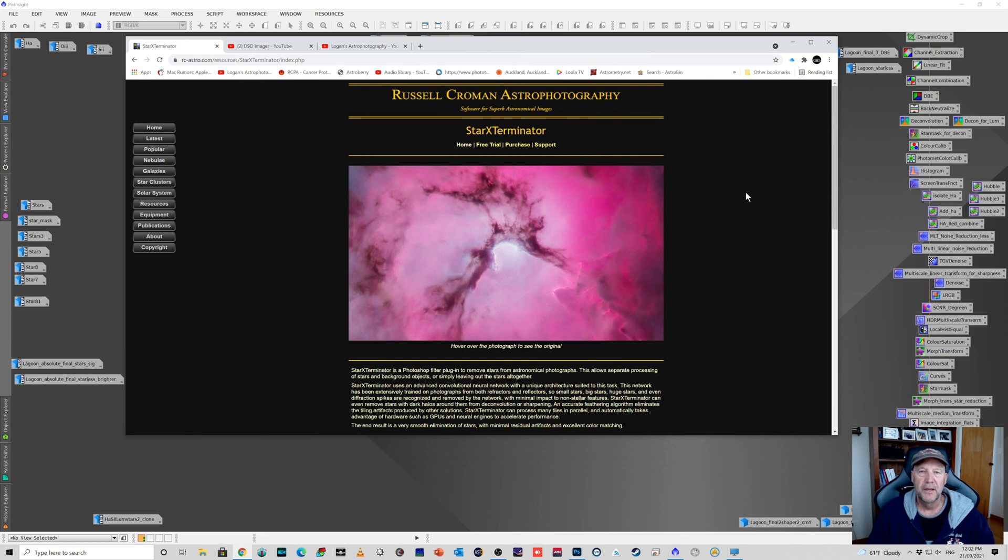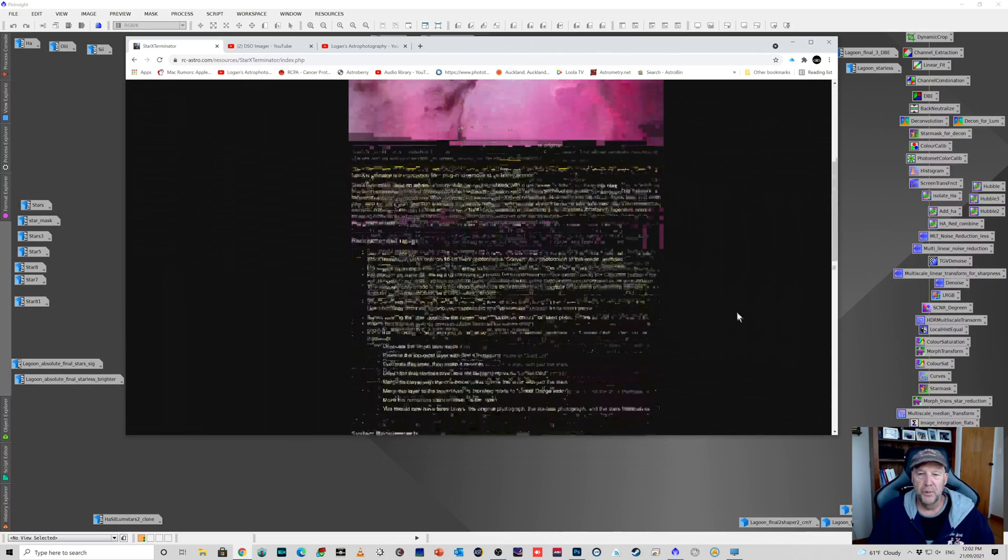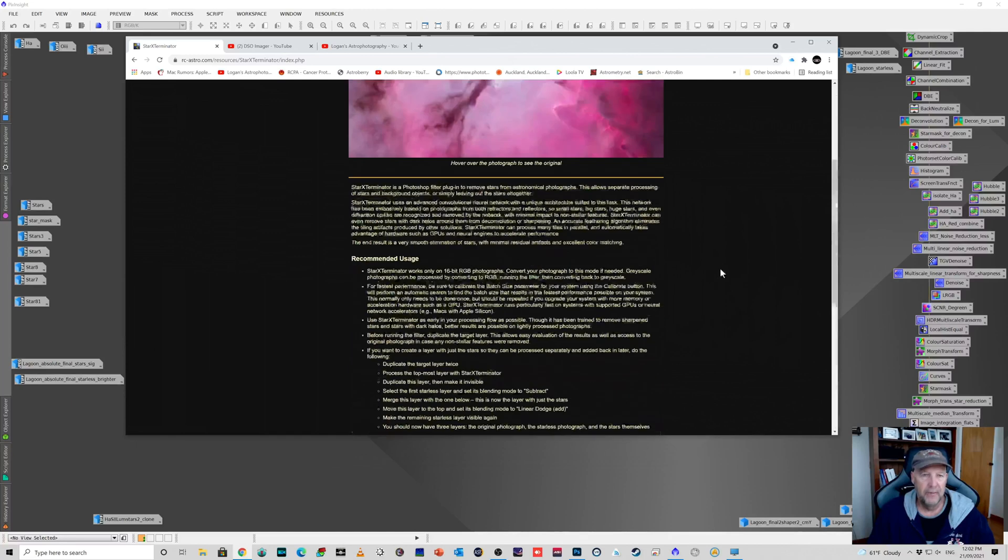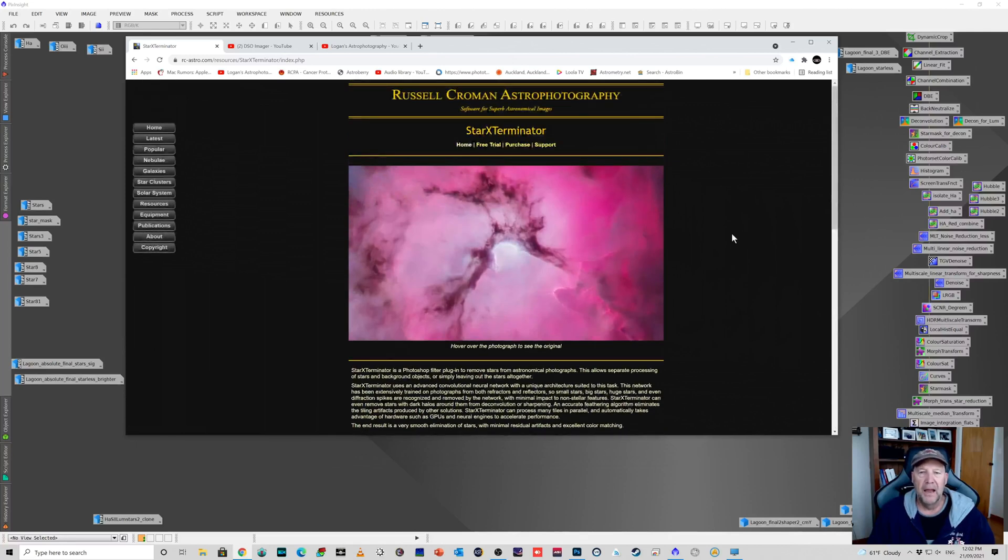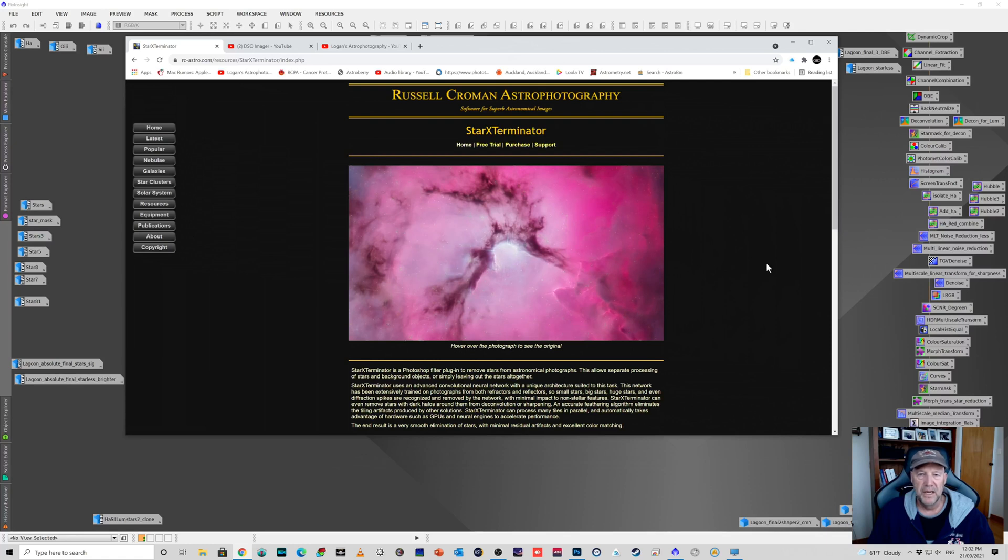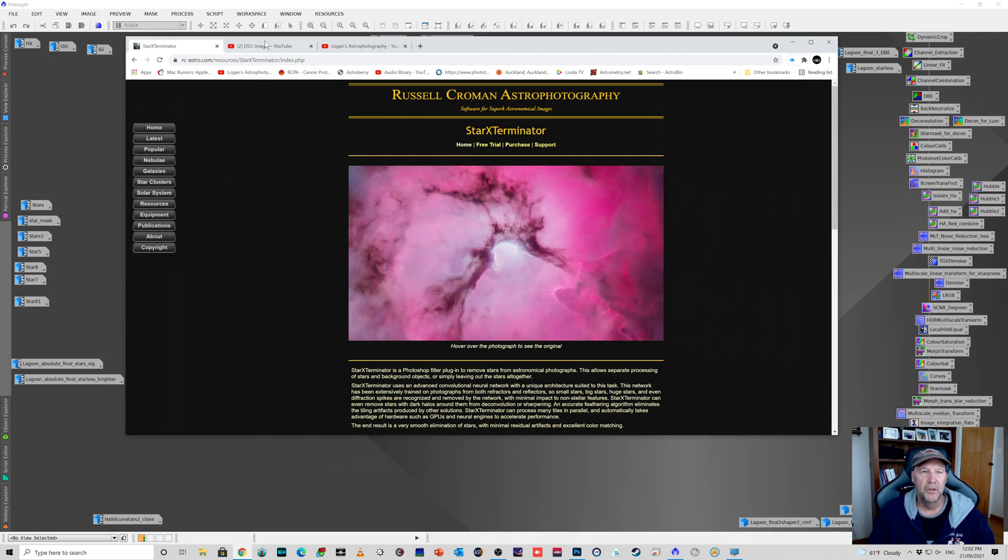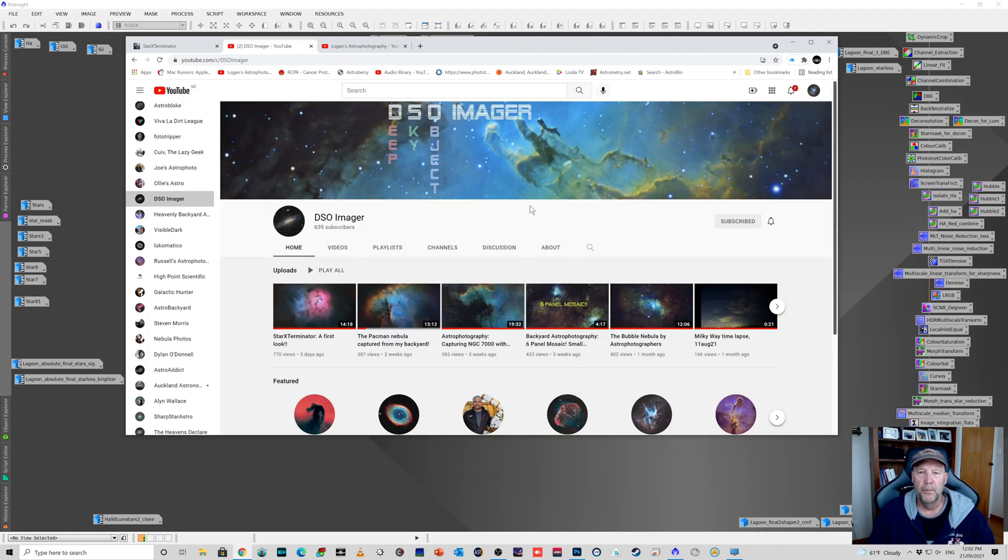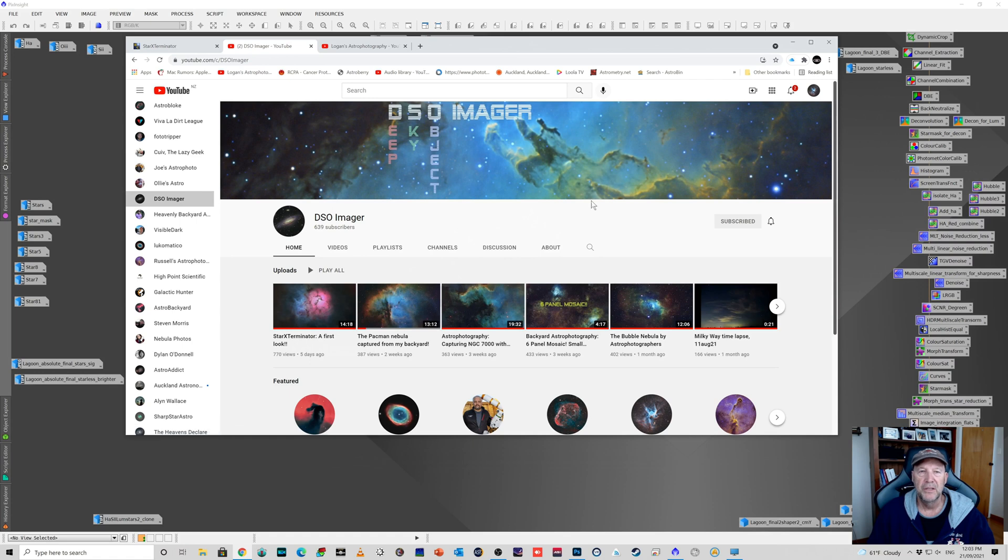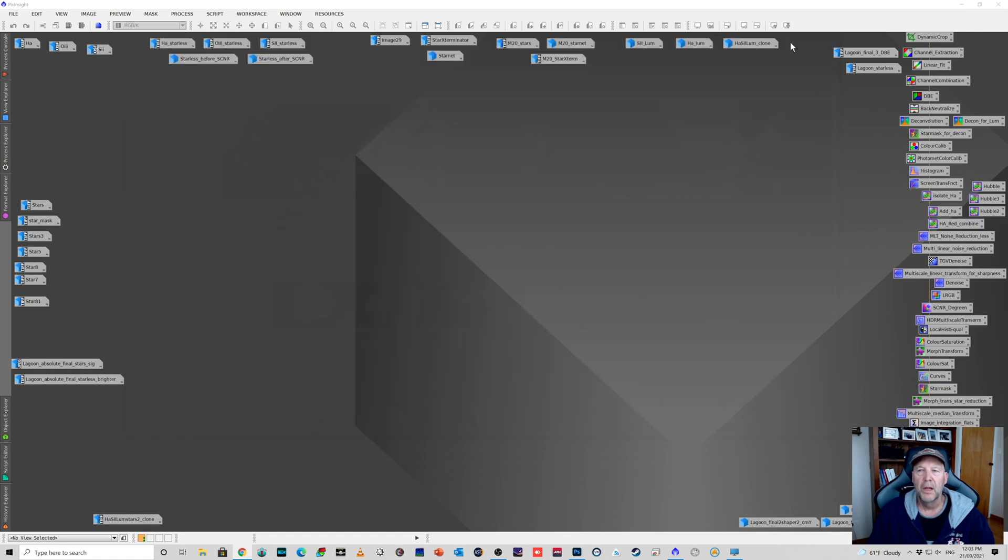Sorry if I've said that incorrectly. The person who brought us Gradient Exterminator. This is a plugin for Photoshop to remove stars. If I just cross over here, you can see on his web page with the stars and then with the stars removed. I saw a video by James from the DSO Imaging channel, which you should check out. It's got some fantastic content. About five days ago he did a first look video at Star Exterminator and I was actually quite impressed by the results.